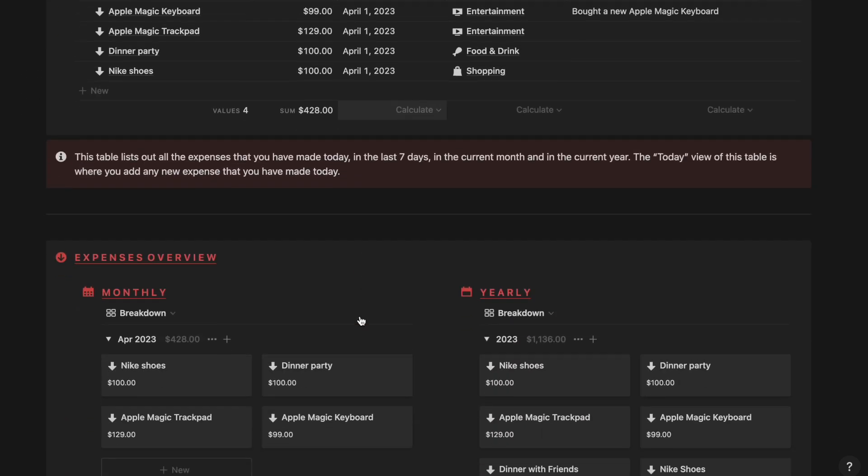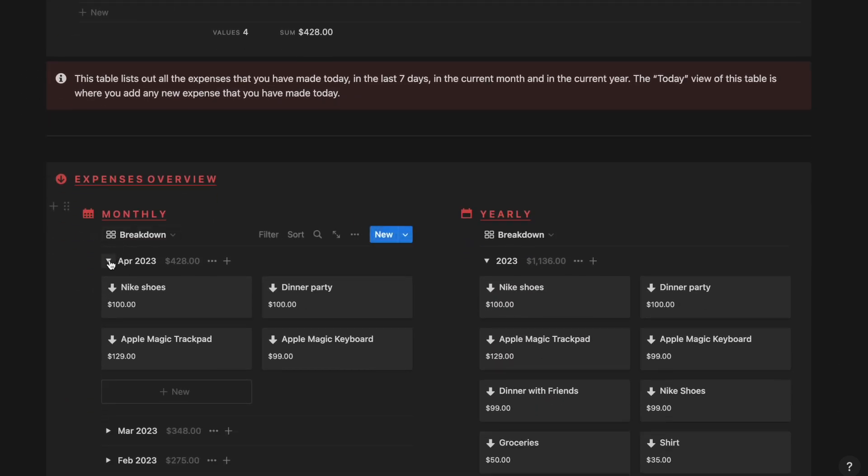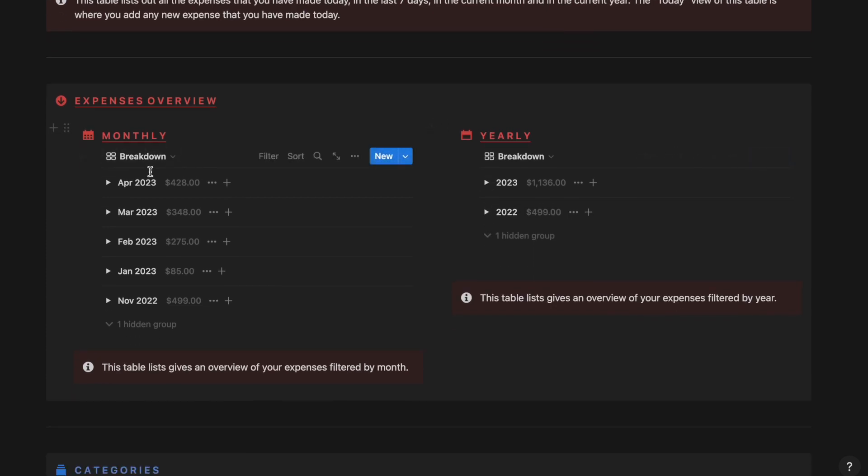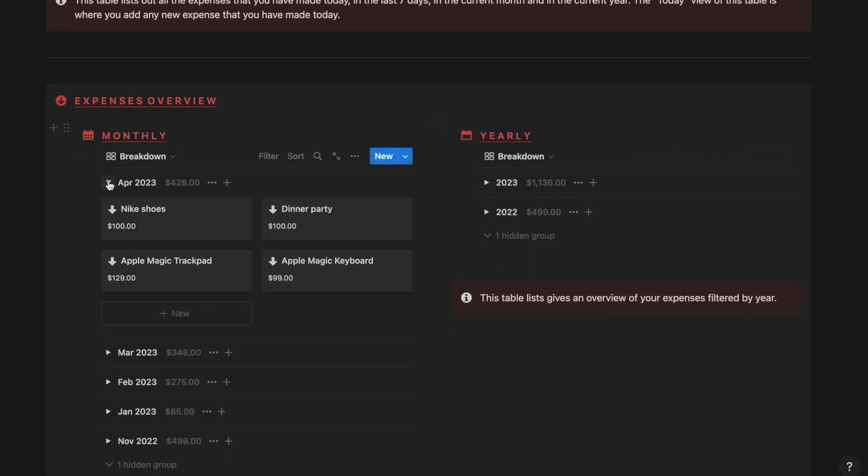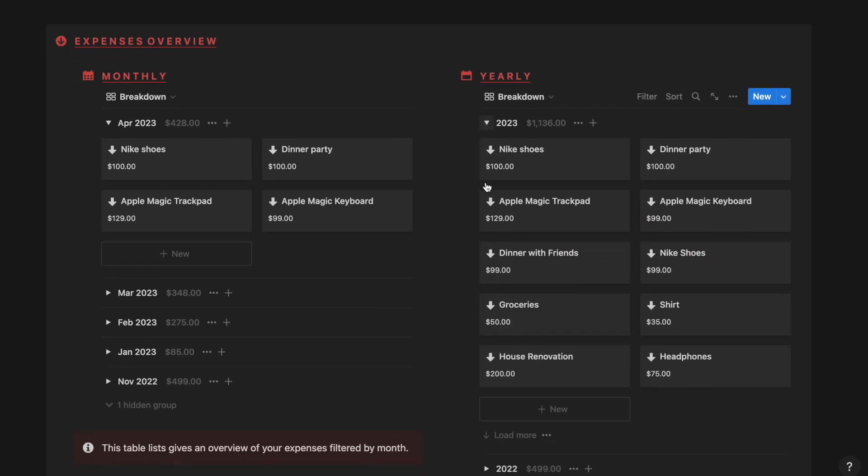Next comes the expenses overview section which contains the monthly and the yearly breakdown. As you can see here all the months are listed where you have incurred any expenses. And in the yearly breakdown you can see all the years that you have incurred any expense.